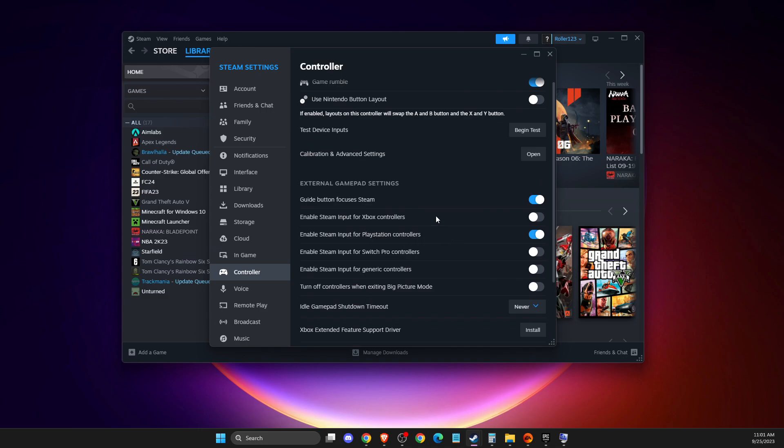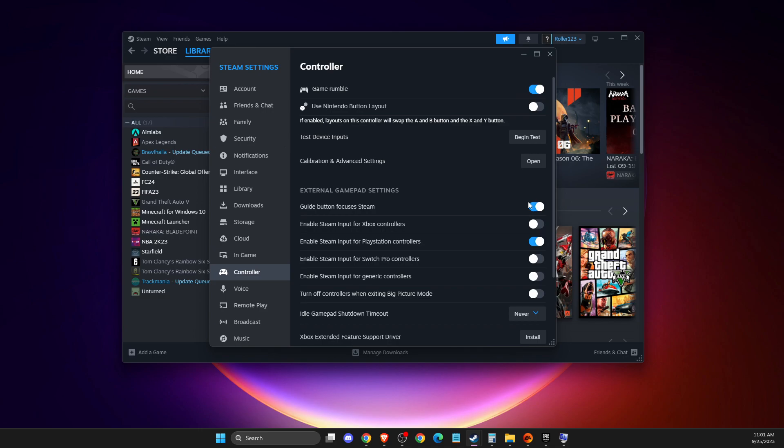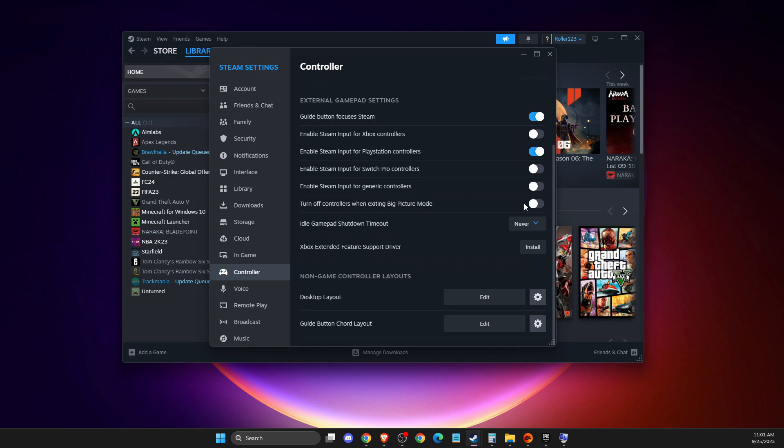If you're using Xbox, select this option. If you're using Switch controller, select this option. And then make sure guide button focus system is on. And then the next thing that you need to do here is idle gamepad shutdown timeout.